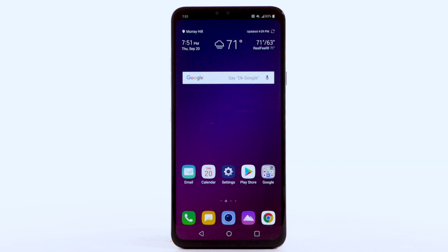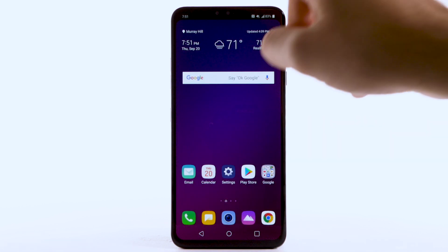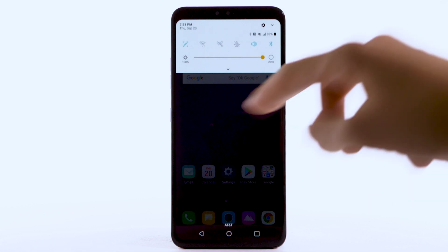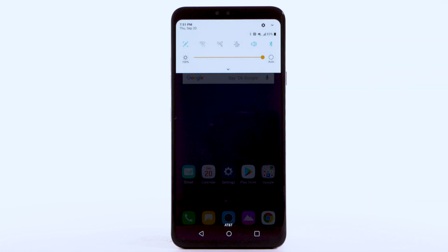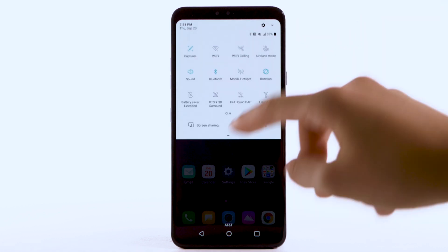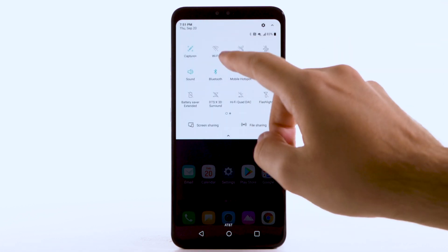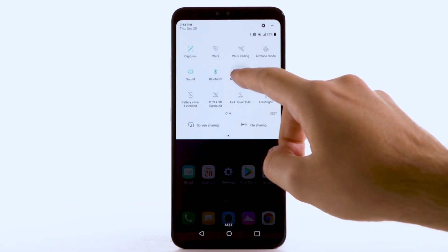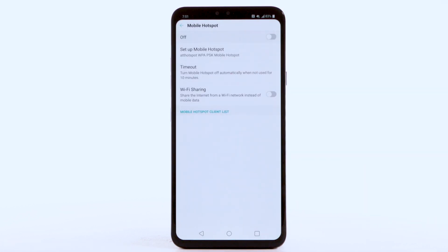To quickly access Mobile Hotspot, swipe down from the notification bar twice, then select and hold the Mobile Hotspot icon.